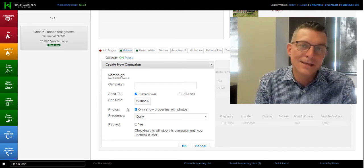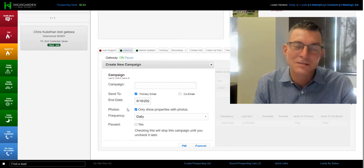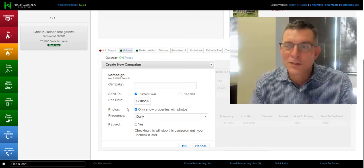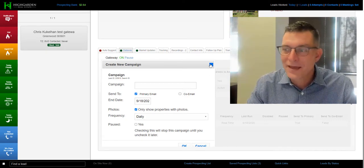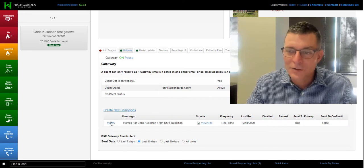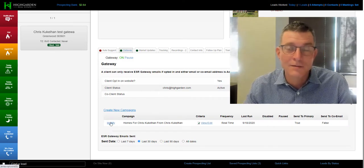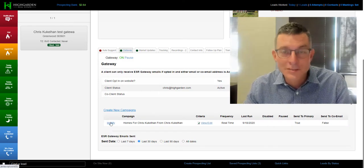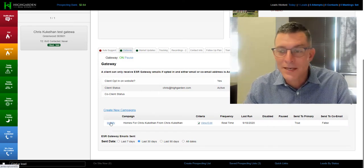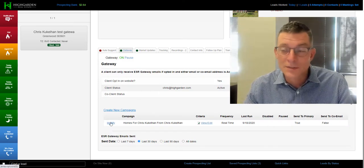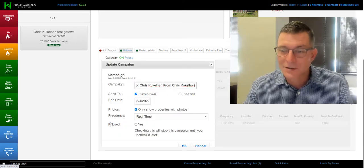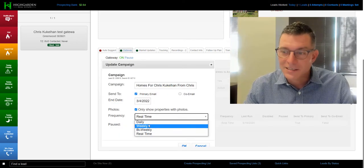We're really excited about that. You can also go in and modify any gateway that you have currently set up in the IMS to real-time. You just click on modify and change it to real-time, hit okay.